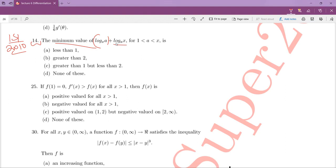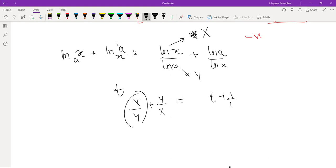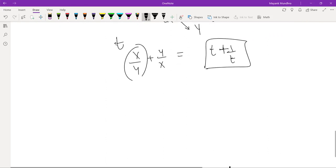We are looking for the minima, so let t = X over Y. Then the expression becomes t plus 1 over t. So what is the minimum of t plus 1 over t?